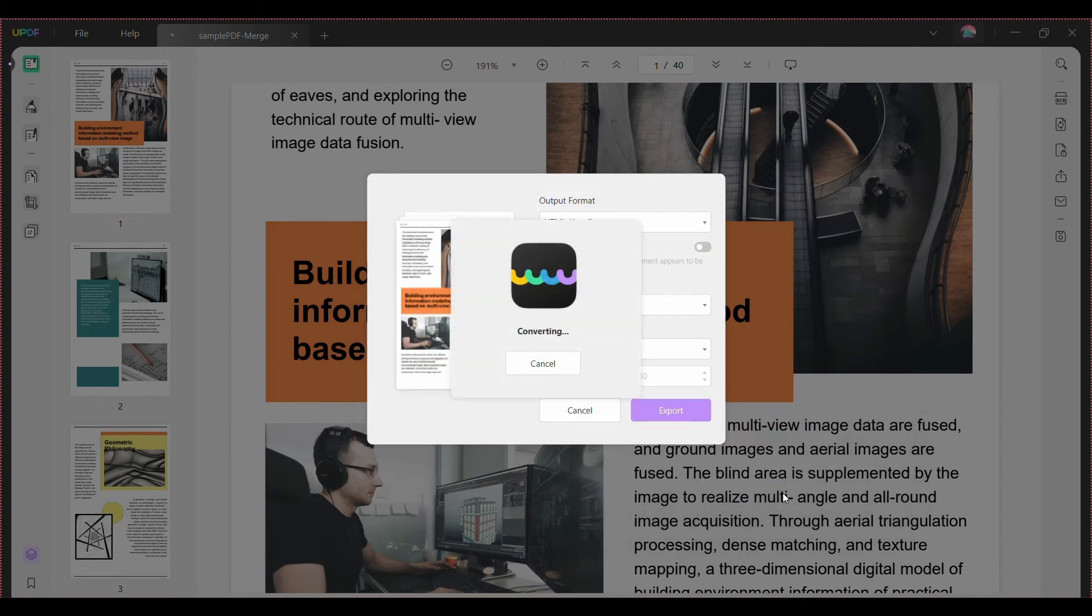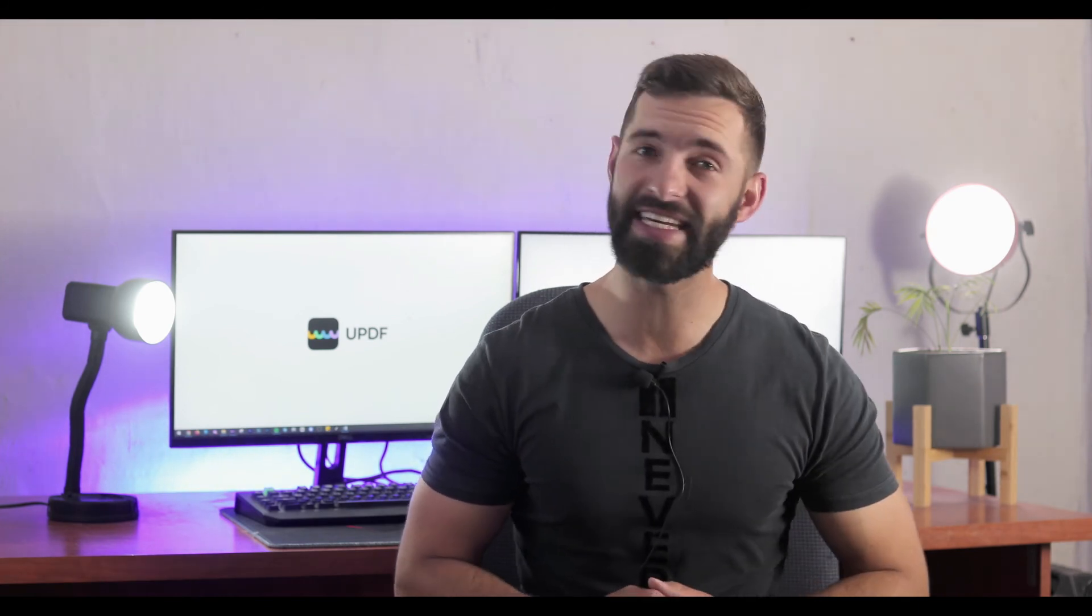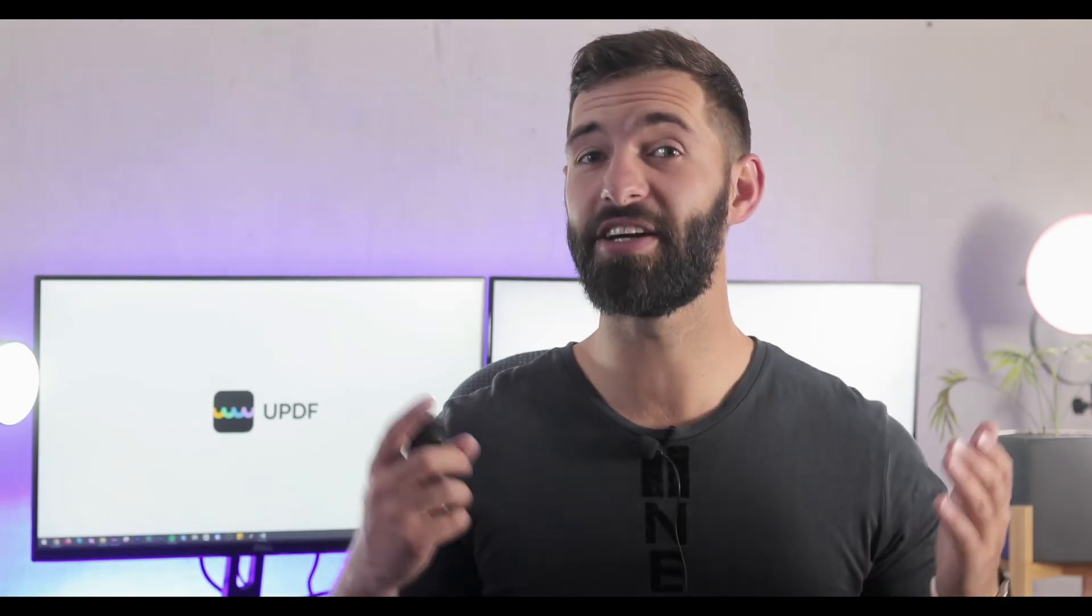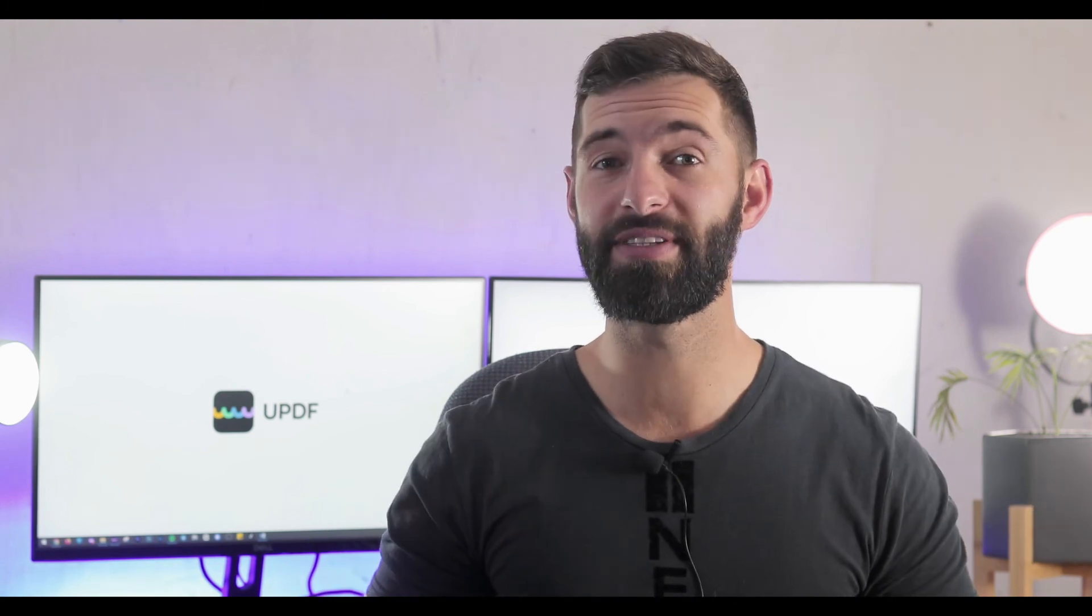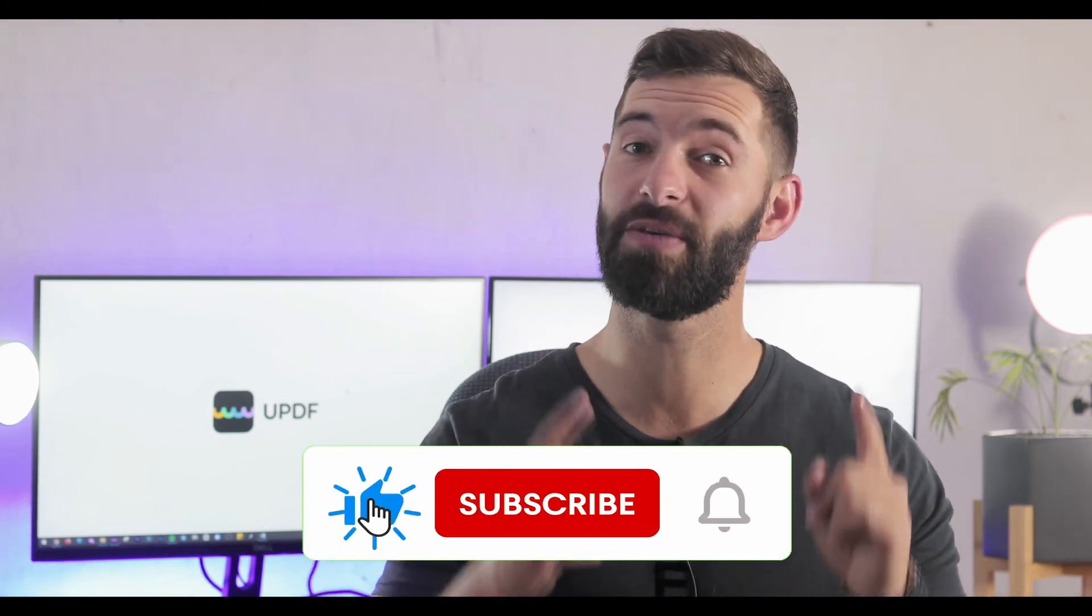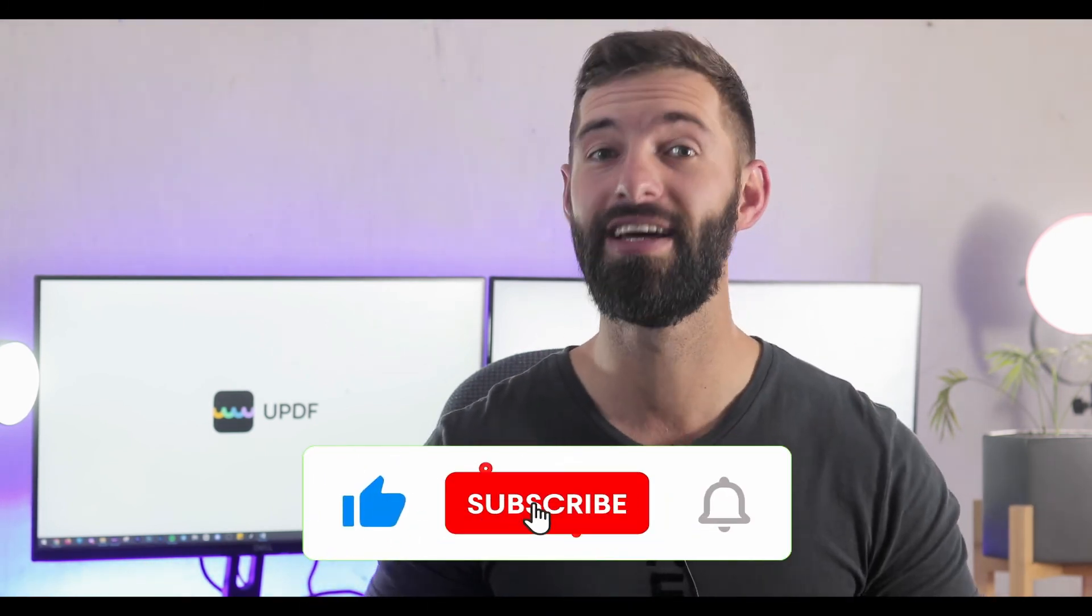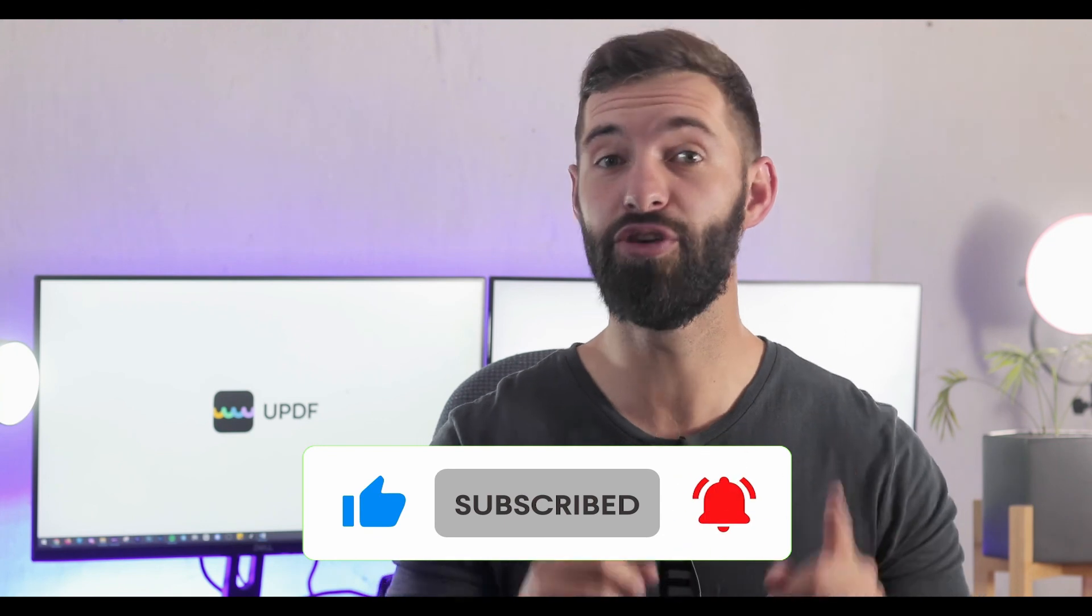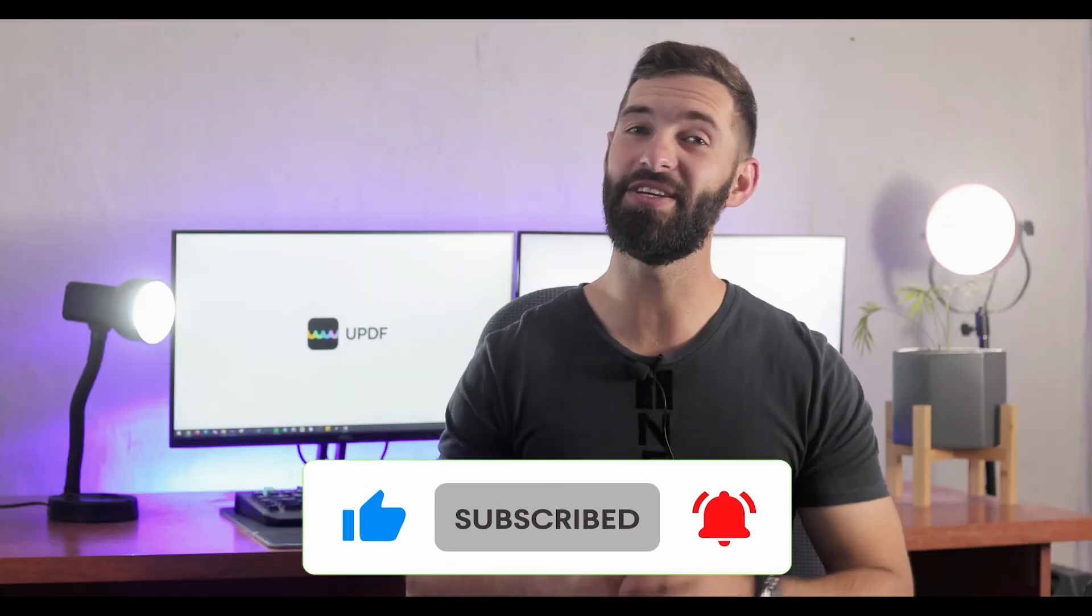We hope you have learned how to convert PDF to URL in two simple and easy ways. If you enjoyed the video and have a great learning experience, make sure to like it and don't forget to subscribe to our channel to get the latest updates. We'll see you in the next video. Until then, goodbye.